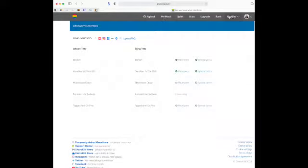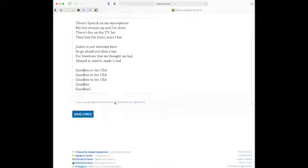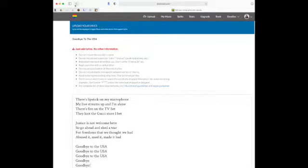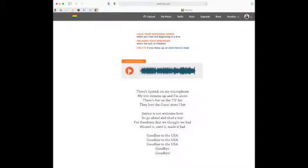So let's get into how you do this. Click on Goodies, Enhance Your Music, go to Lyrics. For this song called Goodbye to the USA, I already have my lyrics there — you have to add your lyrics previously. Then you click on Synced Lyrics and read this — it's basically saying we give Instagram your lyrics right away, but sometimes they take quite a while for it to go live. Then you click 'I love you too.' Click play. You're going to hold down the space bar while you're on a line, then release it when you go to the next line. If you mess up, just click there to reset — it's really easy. Just put your cursor at the top.